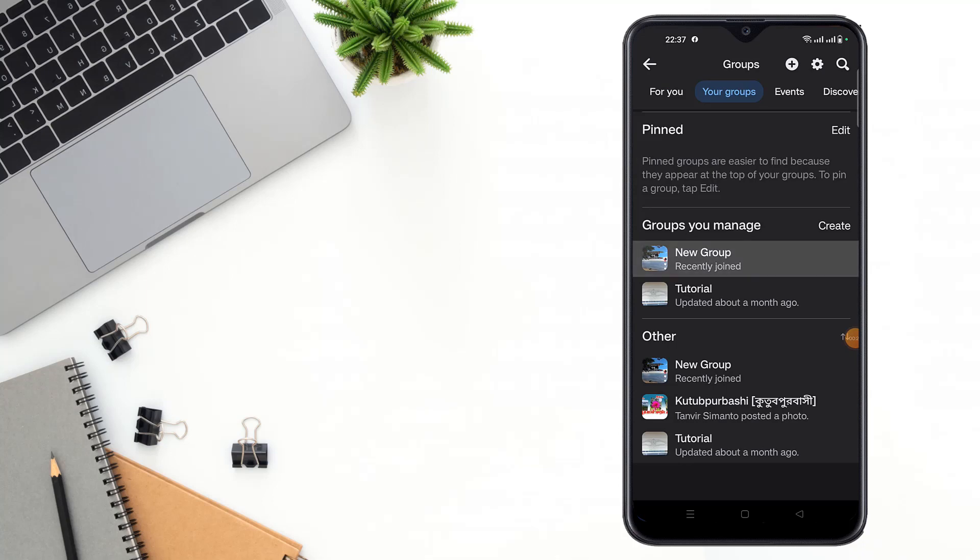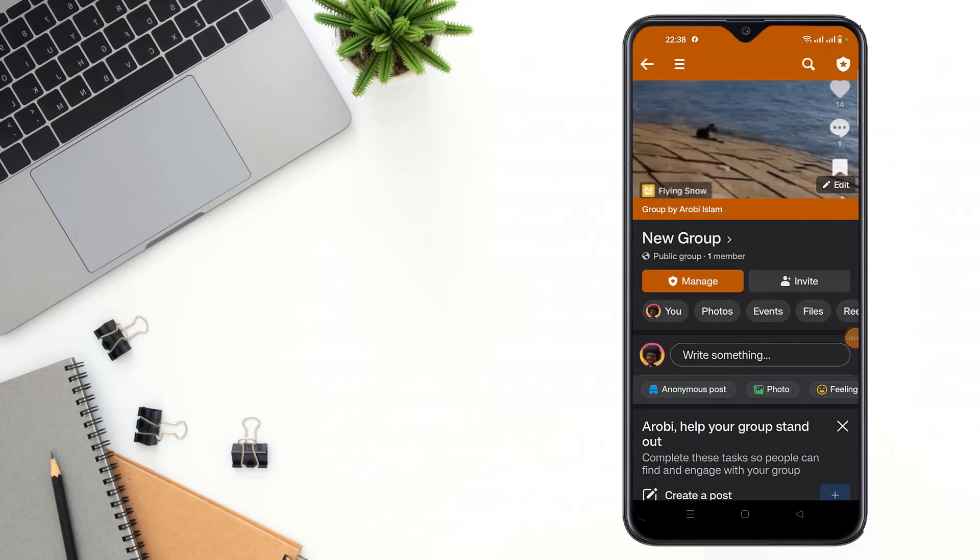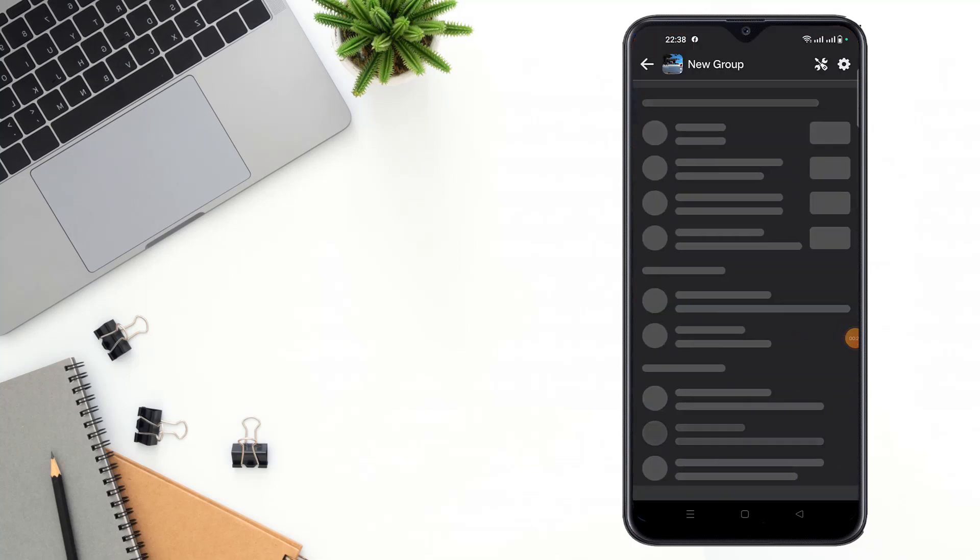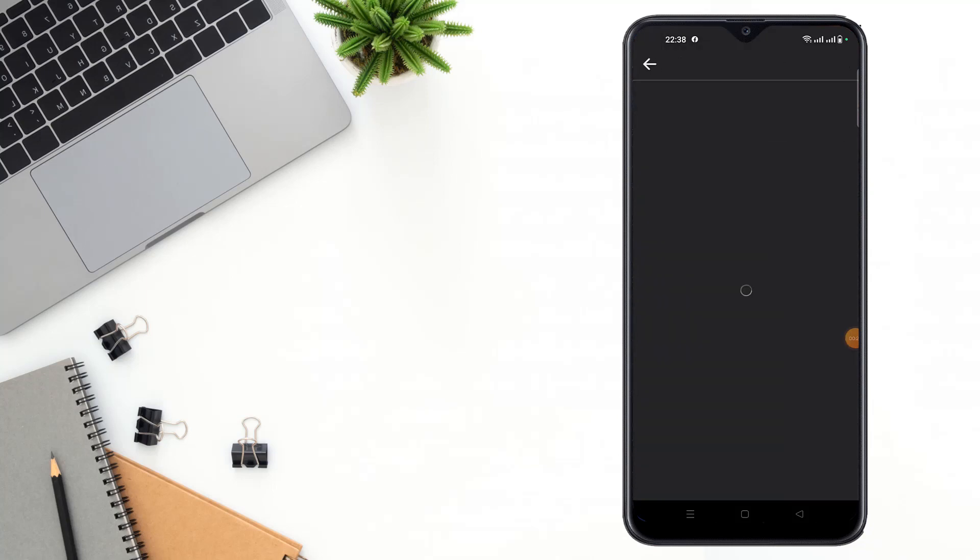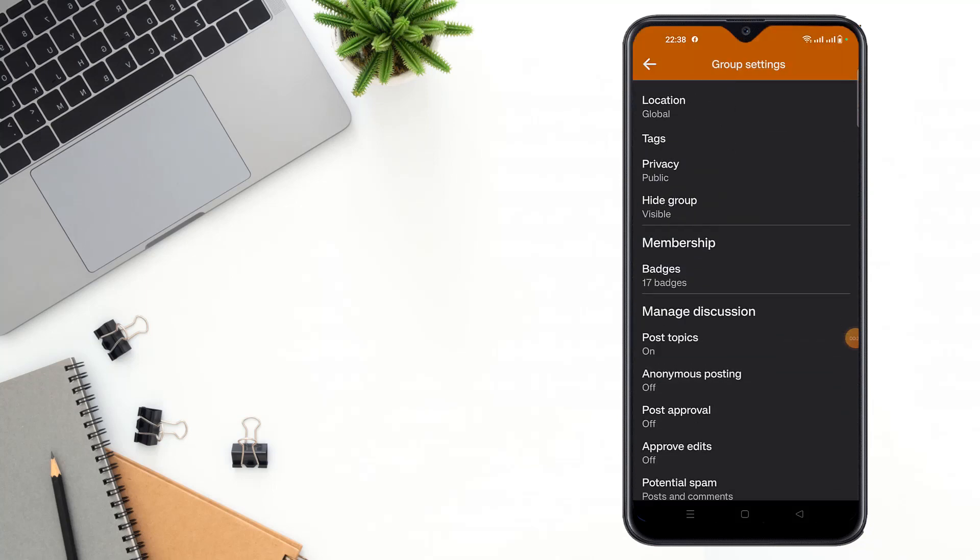Then go to your group and click the admin home option, and click again on the settings option. Then scroll down and you can see here anonymous postings.